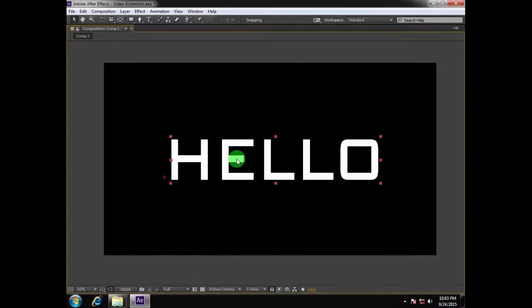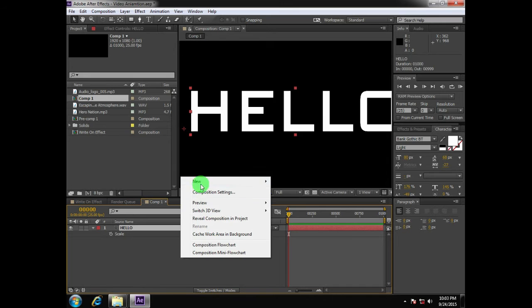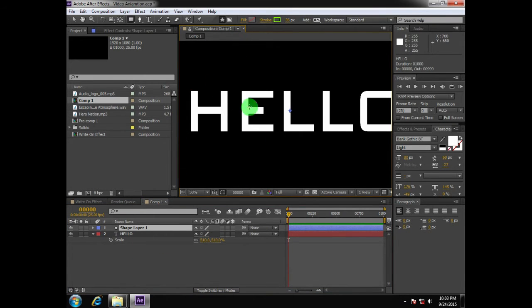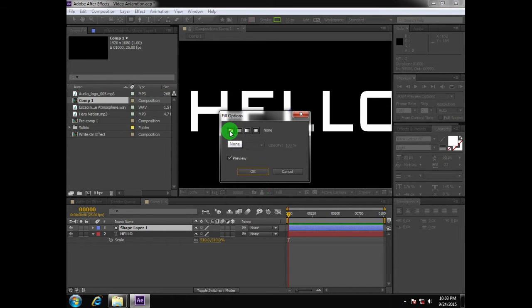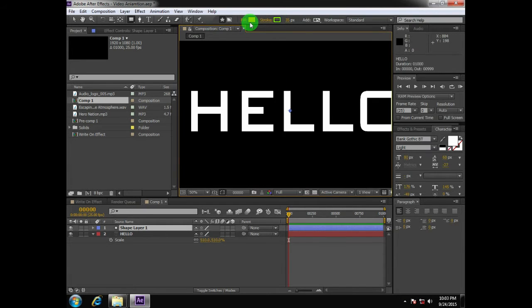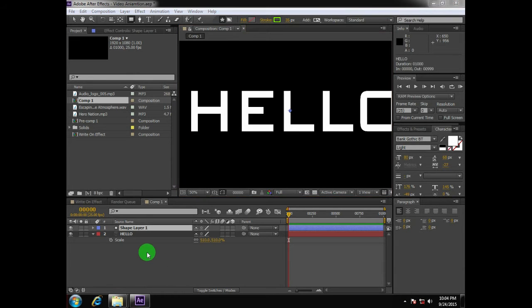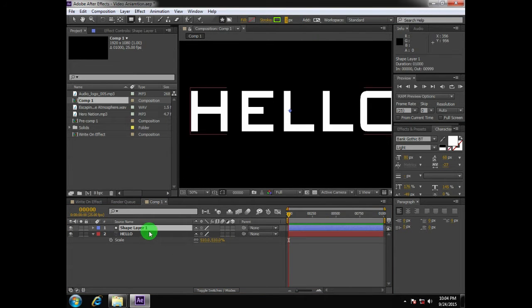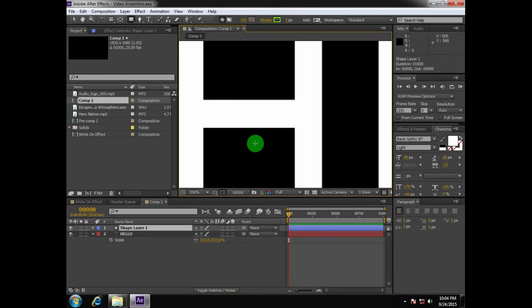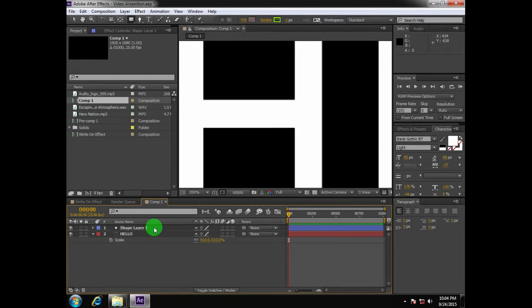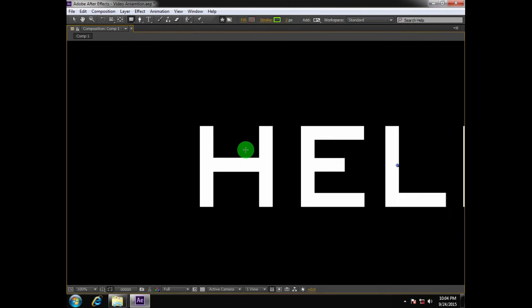After creating a text layer and typing a word, we'll create a new shape layer and start tracing this text. Before tracing, please note that your fill option should be set to none. If it is on solid color, as it is in the default settings, just change it to none so you won't get a fill color. The stroke color should be whatever you like, and the stroke width should be two pixels initially.